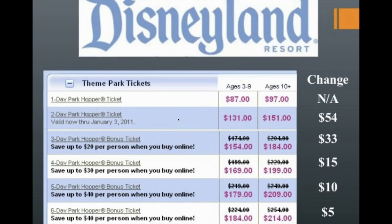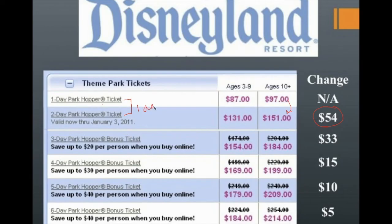Now let's consider a real-life example. You want to go to Disneyland and you need to decide the best ticket combination. Doing a cost-benefit analysis, you look at: a one-day park hopper costs $97. If you add one extra day — a two-day park hopper — that costs an additional $54. Your margin is one day. Then if you go to three days, your ticket price goes up to $184, so that one additional day is only $33.